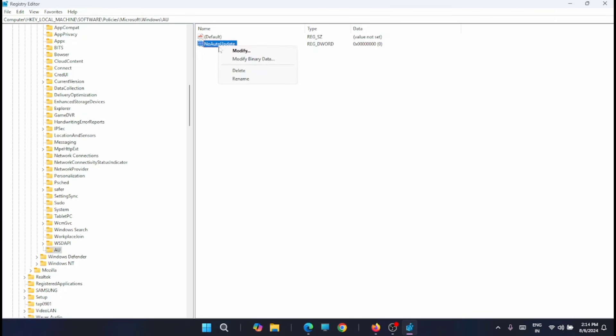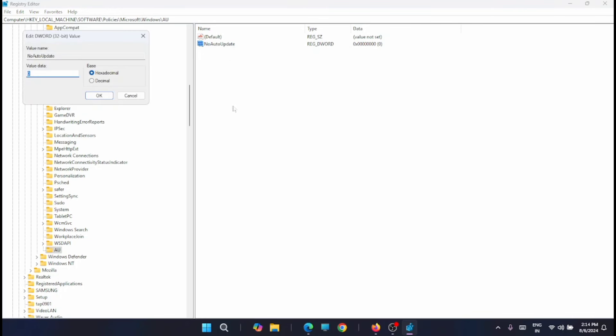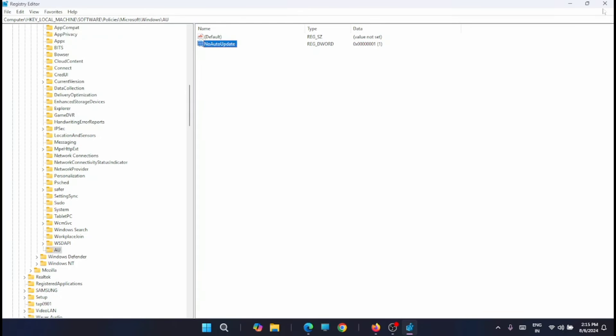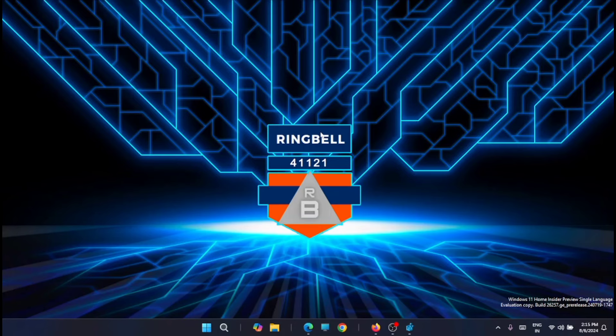Now right click on no auto update. Then just click on modify. Then change the value to 1, from 0 to 1, and click on OK. Now you can close this. And you have to restart your system to make it effective.